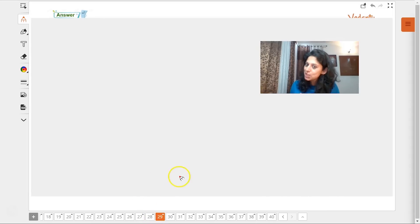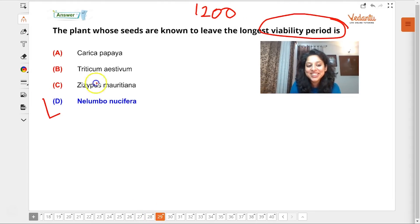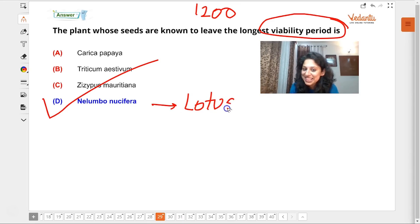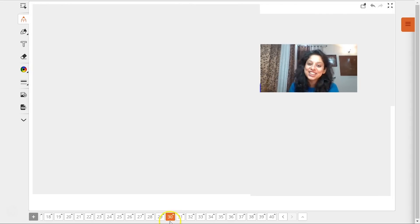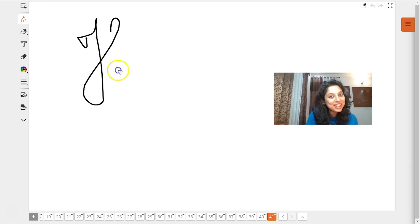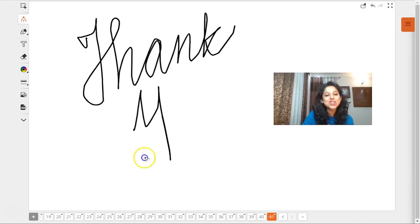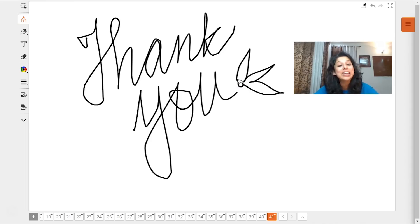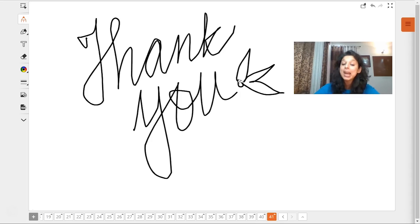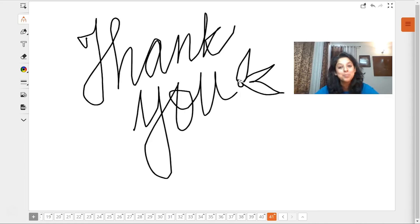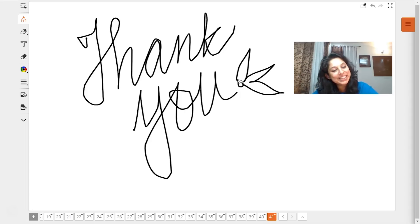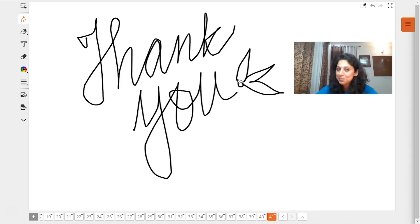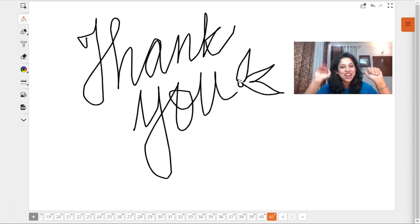Seeds with the longest viability period of 1,200 years is Nelumbo — the national flower of our country, which is the lotus. Nymphaea is the water lily; Nelumbo is the lotus. With that, my dear children, we come to the end of another bombastic super cool session. Focus on direct MCQs, human physiology, plant physiology. Revise physics, chemistry, and biology. I will meet you tomorrow — bye bye, take care, have a good day, study very hard!